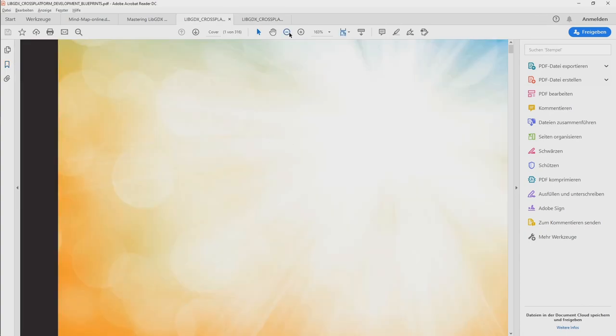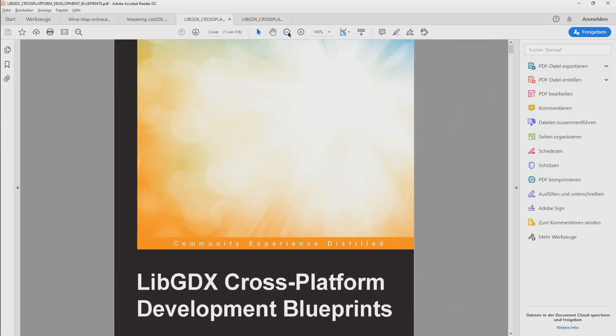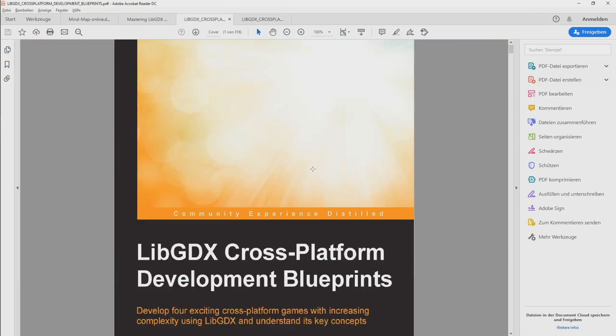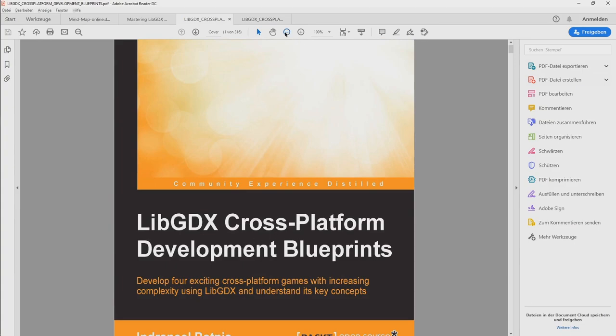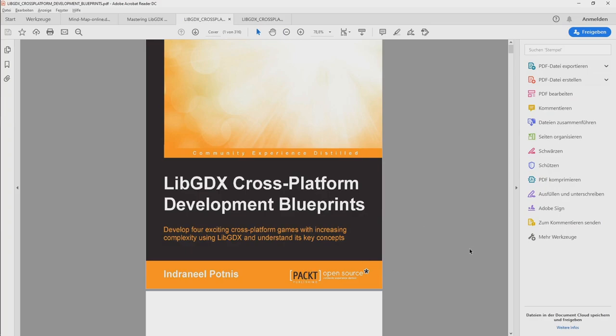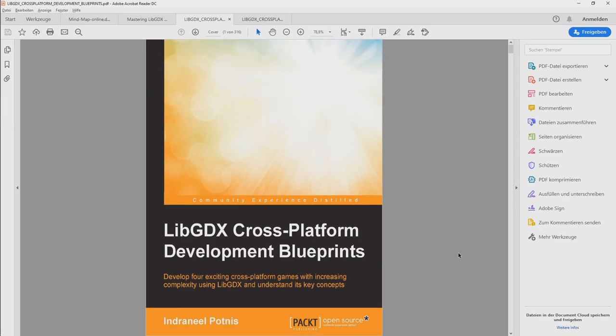Then there is this one that I also bought. LibGDX cross-platform development blueprints. And this book is total garbage in my opinion. So I bought it on Pact for, I think, 5 euros in Christmas time.